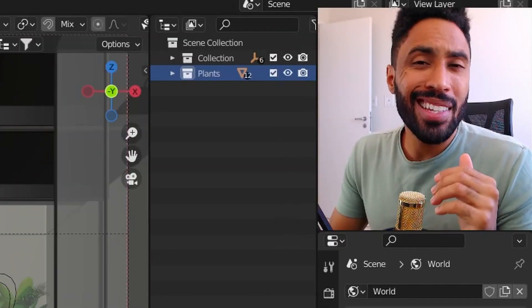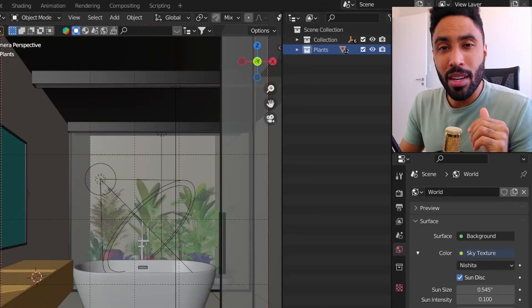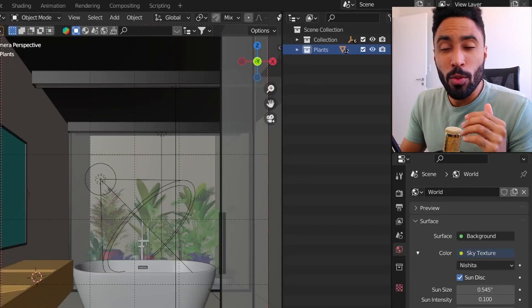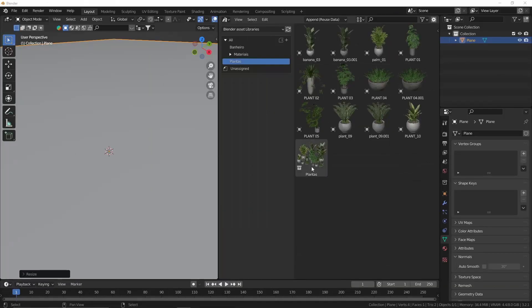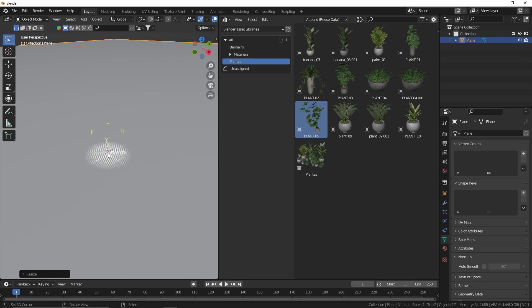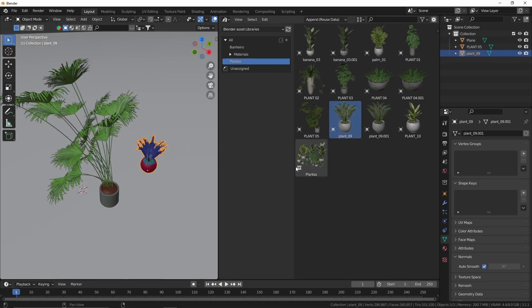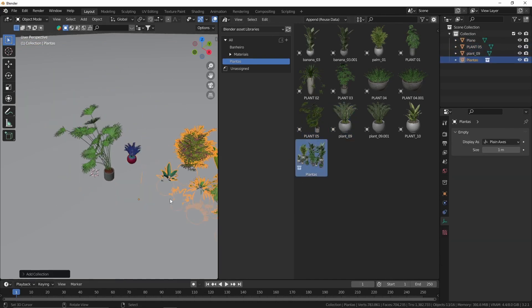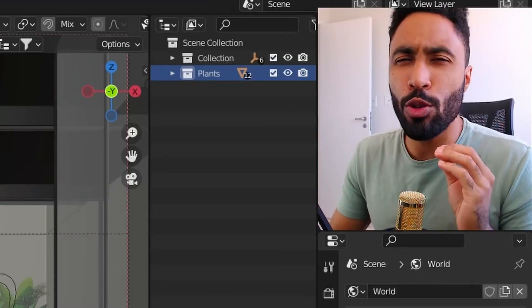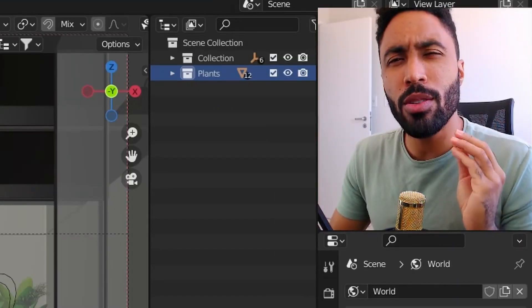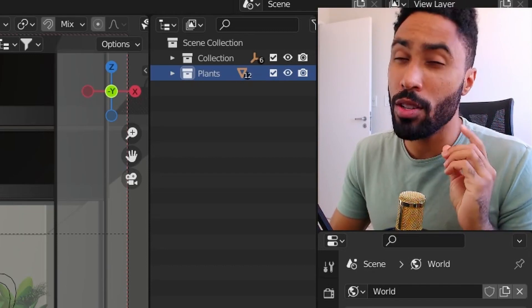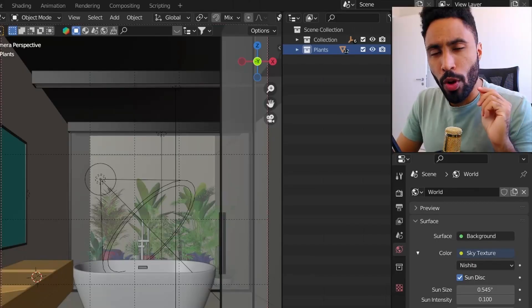I think everybody knows that the asset browser inside of Blender is one of the most powerful tools that the software has to keep your assets organized.